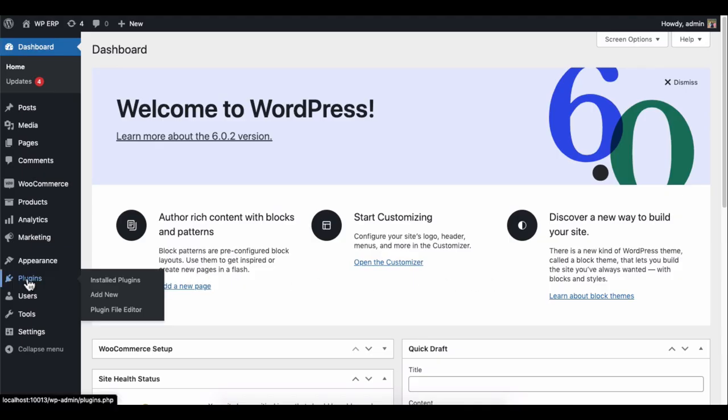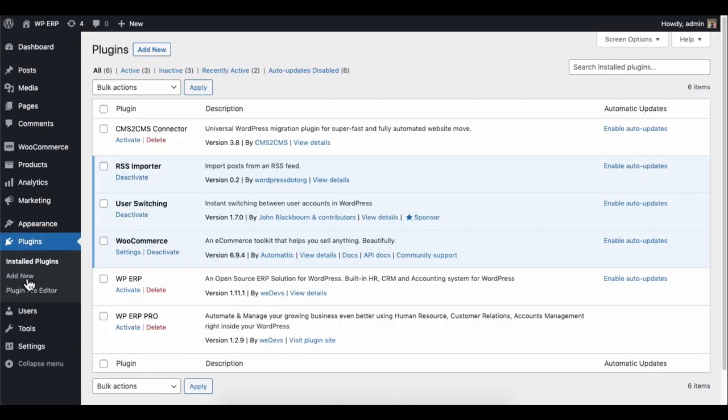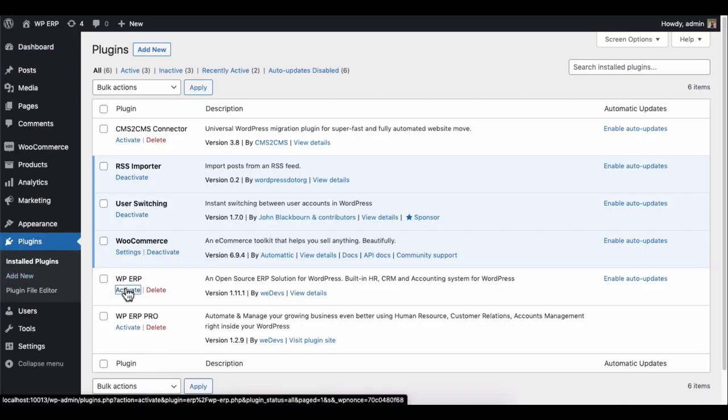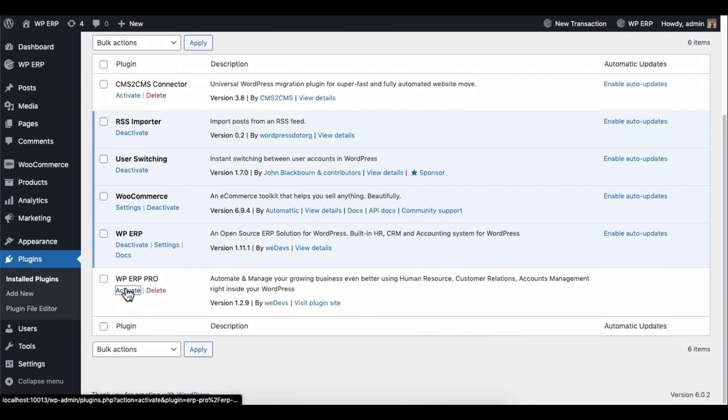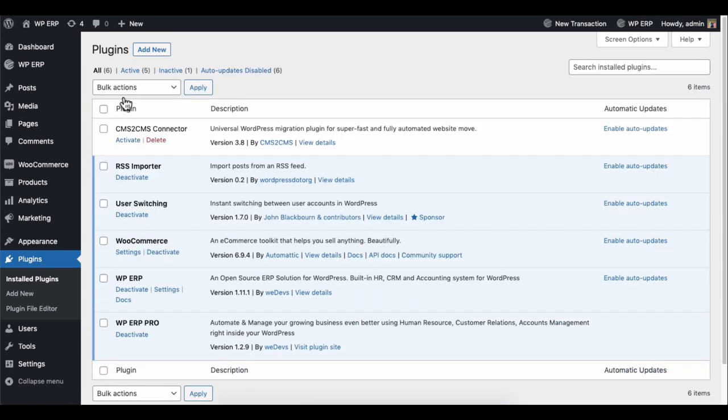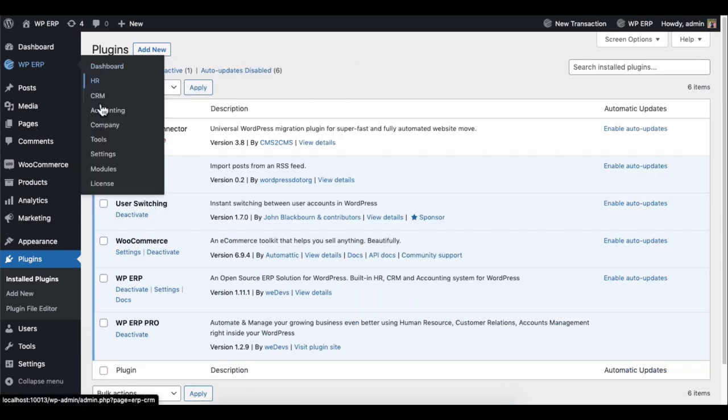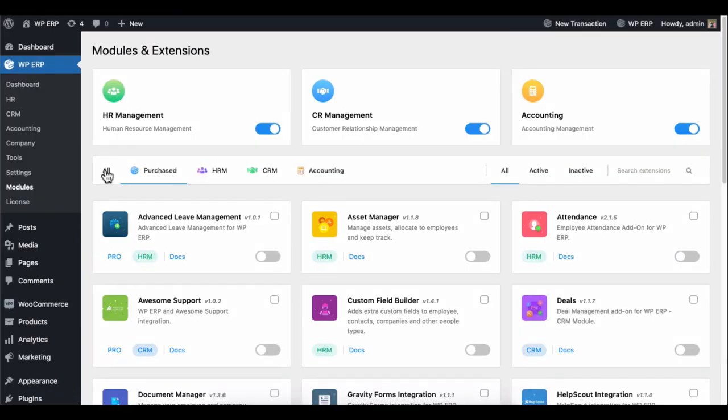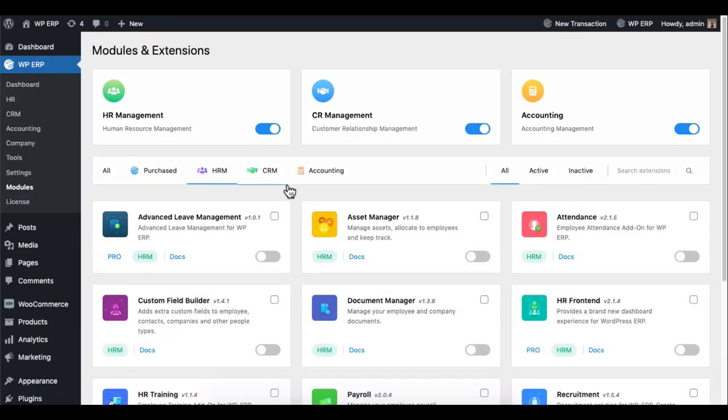Firstly, install and activate the WP ERP free and pro version. Then go to the module section and activate the HR extension.